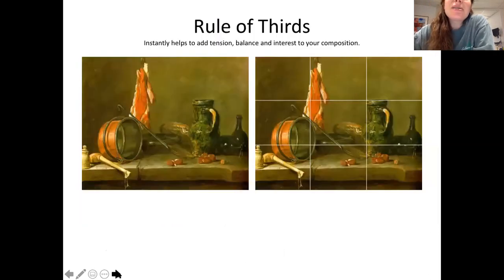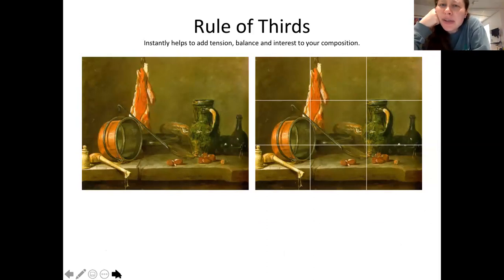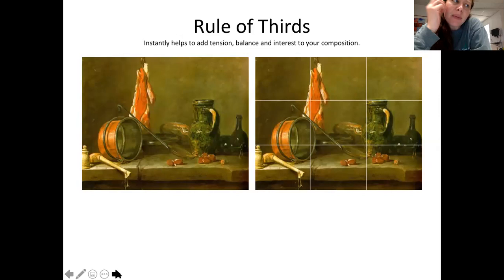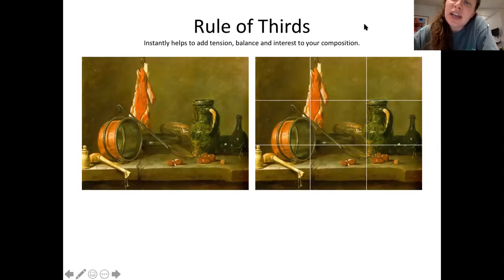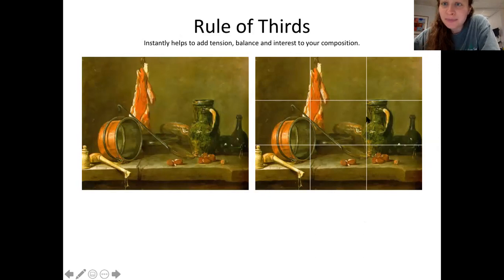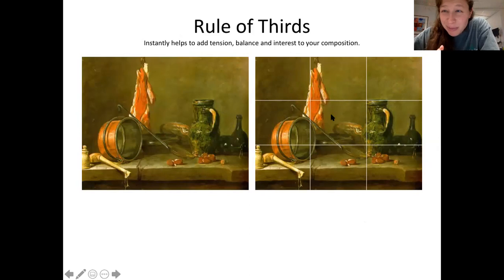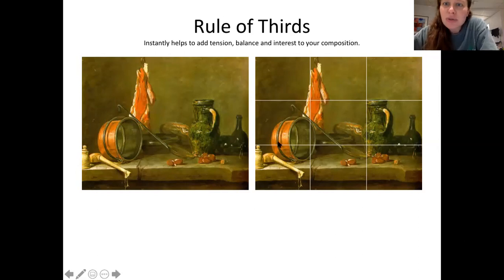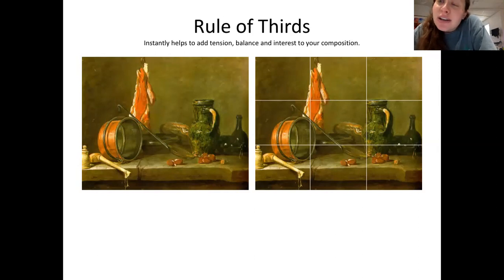The rule of thirds — rules in art, right — but it's a useful compositional construct to consider when you're figuring out how your objects are going to fall in your frame. It just means that if you were to divide your canvas in thirds going across and in thirds going down, and you had some of the more interesting parts of your arrangement hanging out around where those lines intersect, it makes for an interesting composition versus having something just smack right in the middle, which is a little bit boring. Consider using the rule of thirds to add some tension and interest to your arrangement.